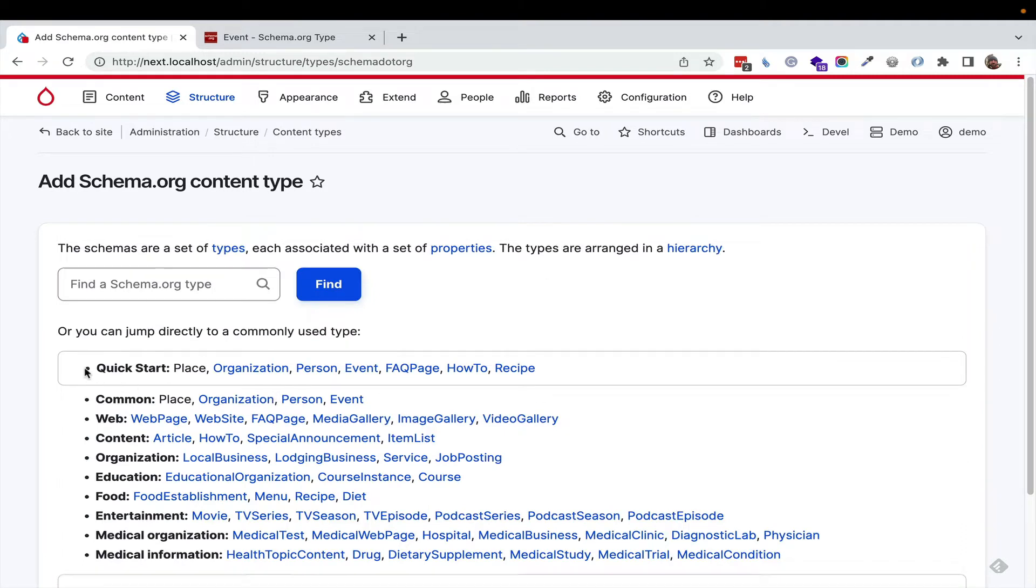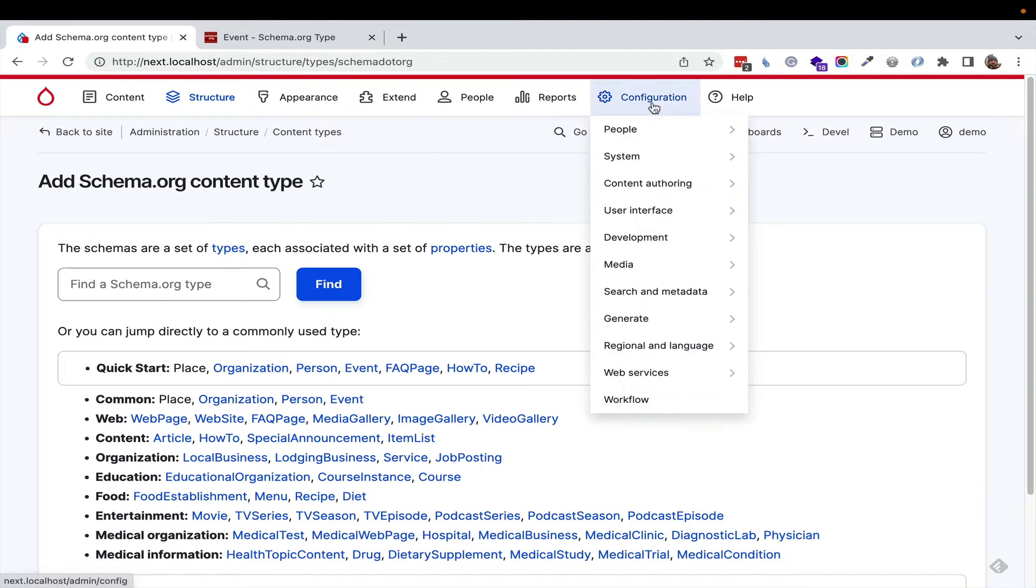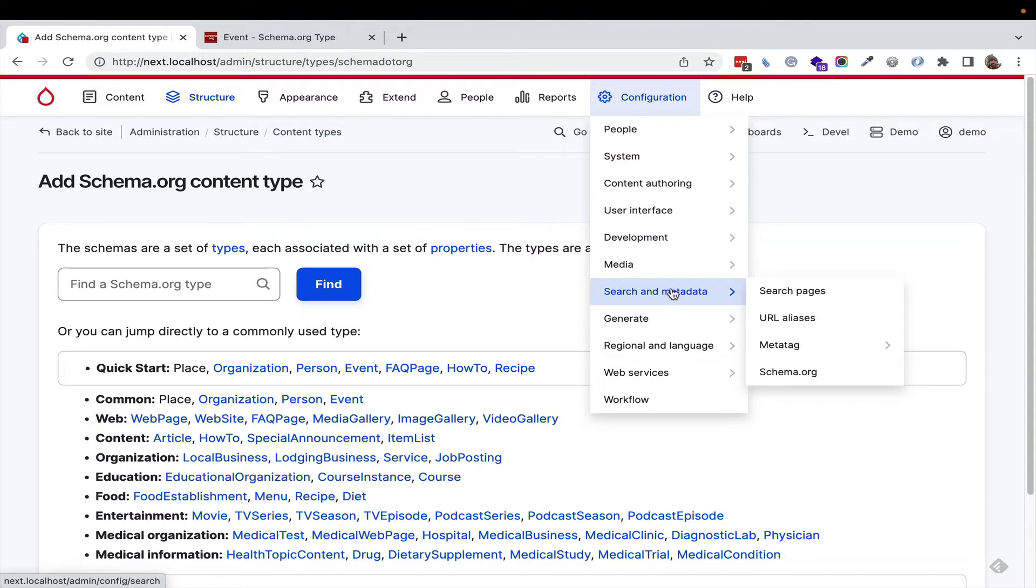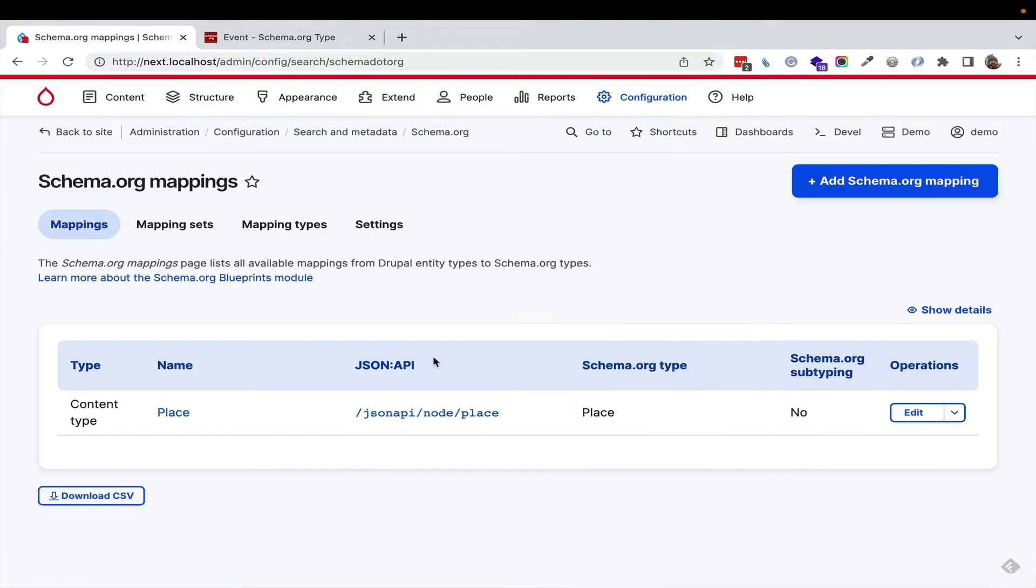Instead, what we're going to do is say, okay, let's not use the quick start, but go over to configuration, search in meta, schema.org. You're going to see what we just did. It's tracking that we've created a mapping of place in Drupal to place in schema.